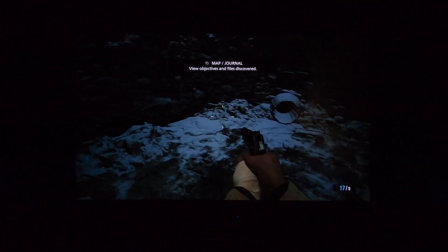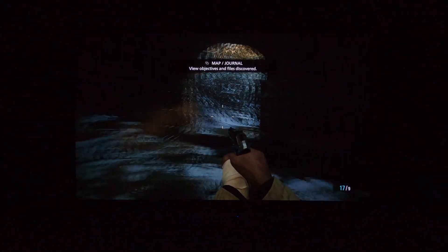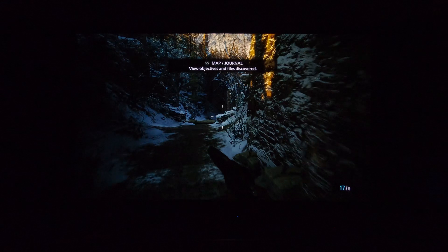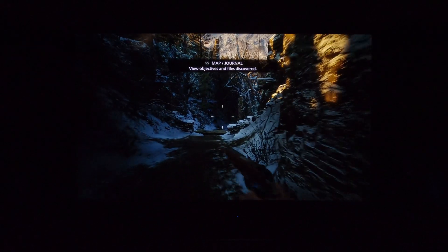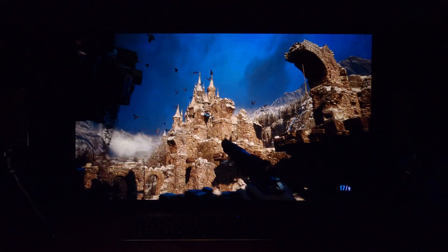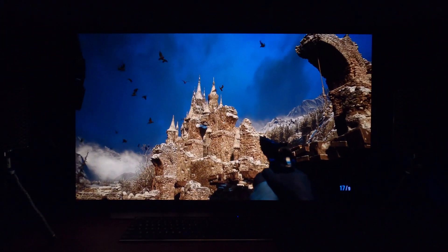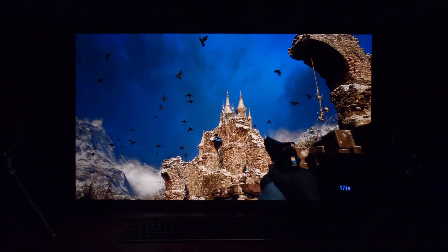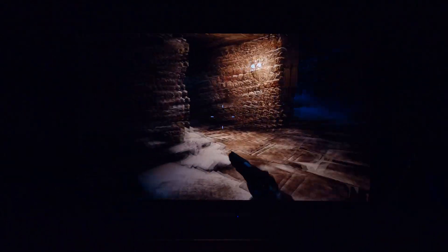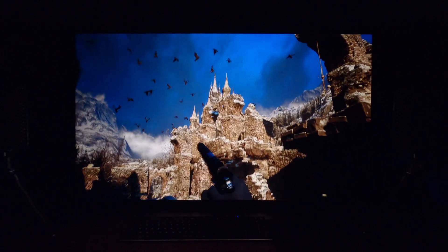So this misnomer going around the YouTube community from some people that you cannot use black frame insertion in tandem with PC mode and Chroma 444 RGB is completely wrong. It's just wrong. I don't know where people are getting this from. I don't know why some people have perpetuated this. I don't want to call it nonsense, but incorrect information. But you can most certainly use BFI in PC mode. I'm doing it right now in combination with 4K 120 Hertz, RGB 444.